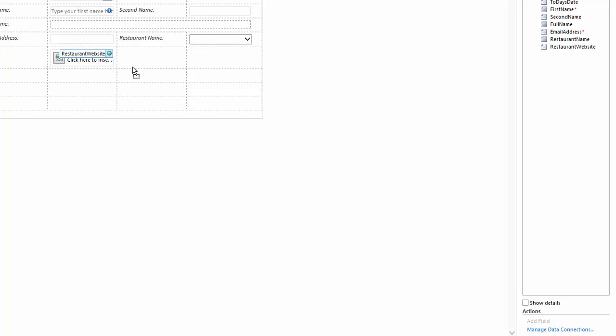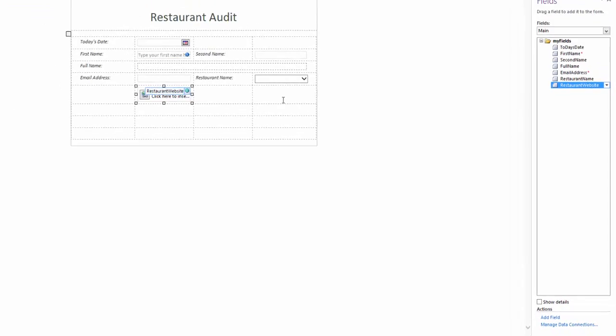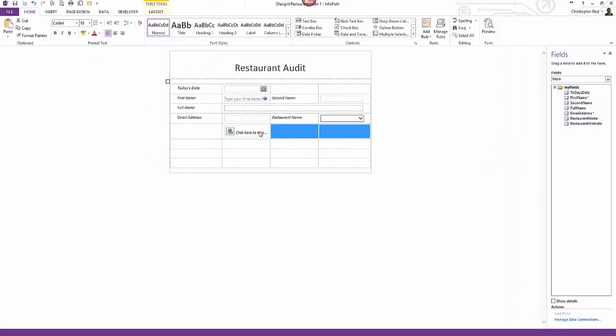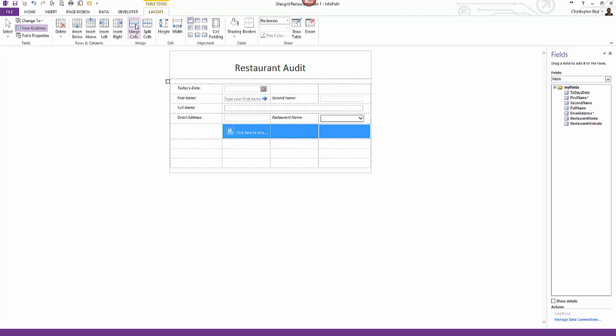I needed the text box to show the whole address and the current size won't allow this. I click the text box cell and hold my mouse down and drag the mouse across the cells I want to use. Now the cells are highlighted. I can look up at the ribbon and click the layout tab. In the merge section I can see the button to merge cells. I click this. Now my website address text box is big enough to show the entire web address. I can move to the next stage.